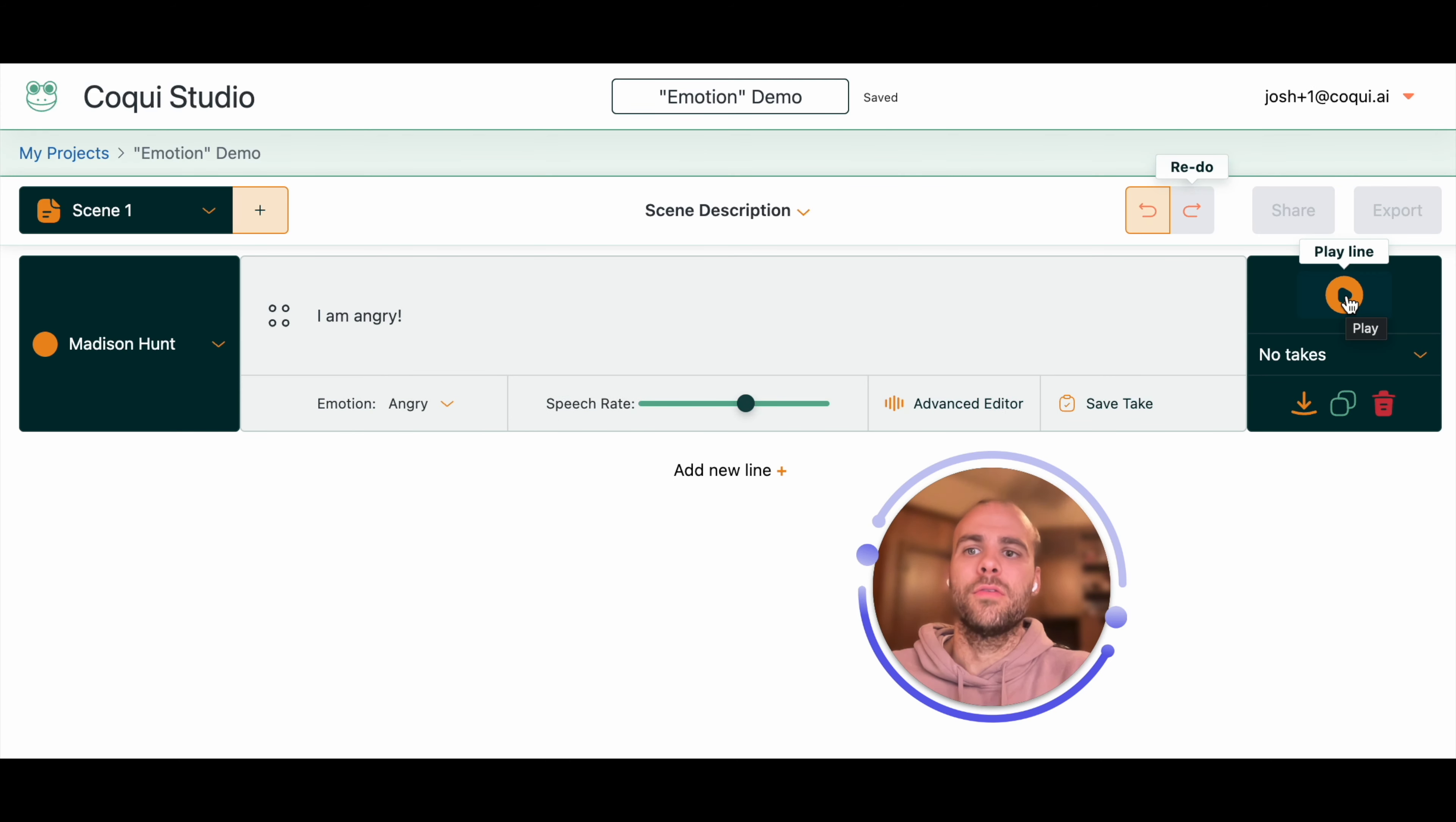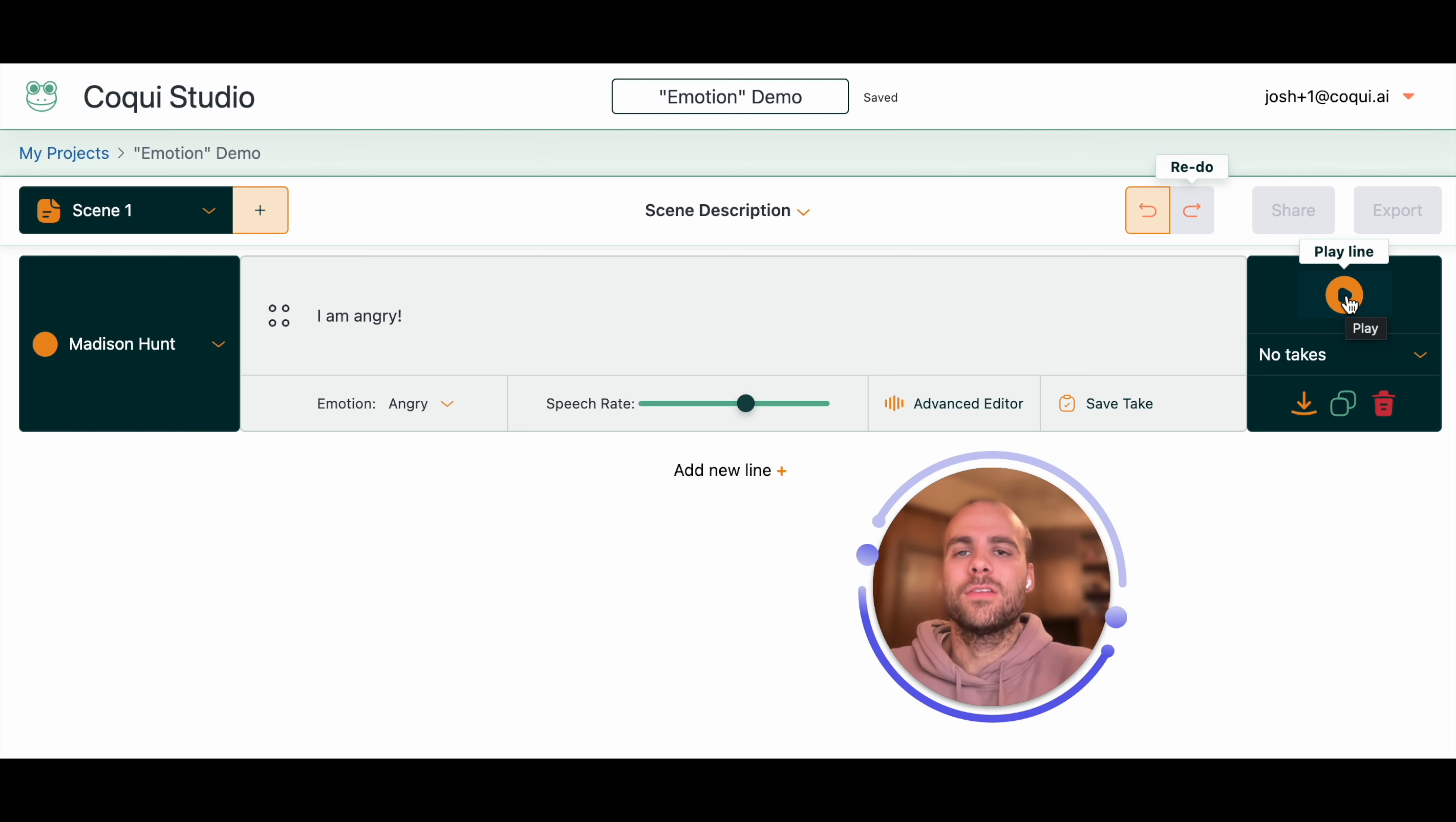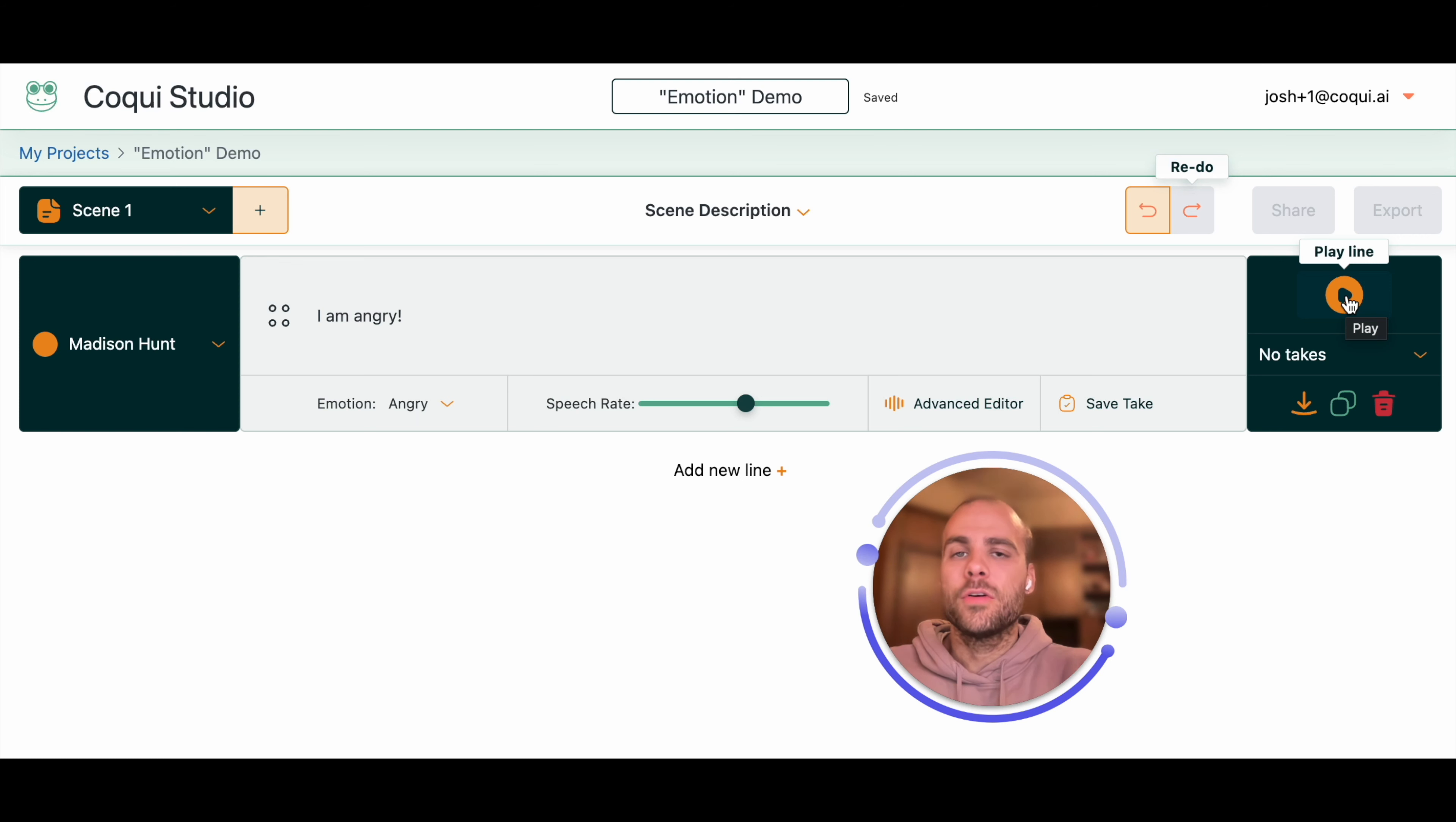It works over the entire text. I could write multiple sentences here. I could have a single word. Whatever you have in here, the emotion will go over the entire text. It may very well be the case that these emotions are perfect for your context out of the box.